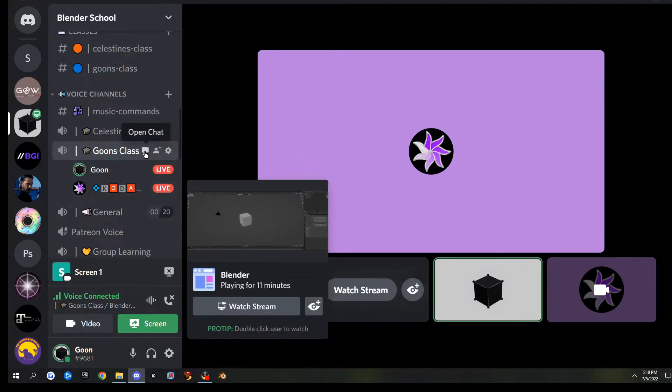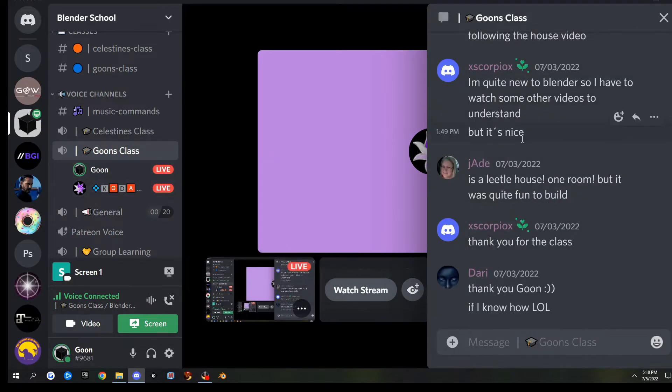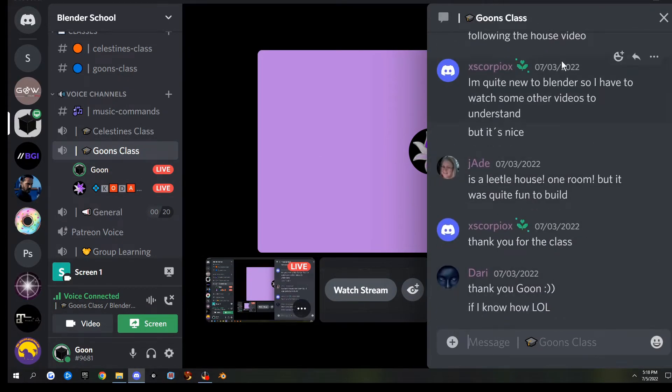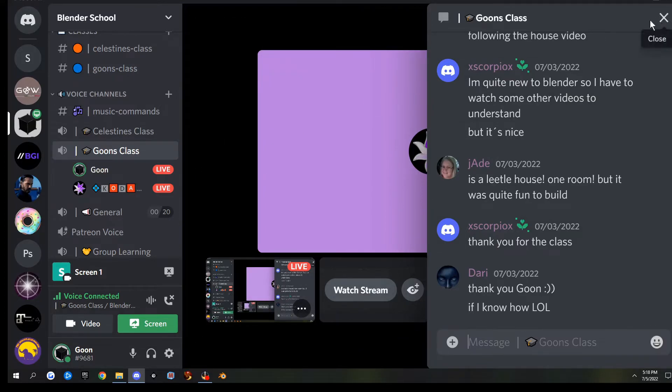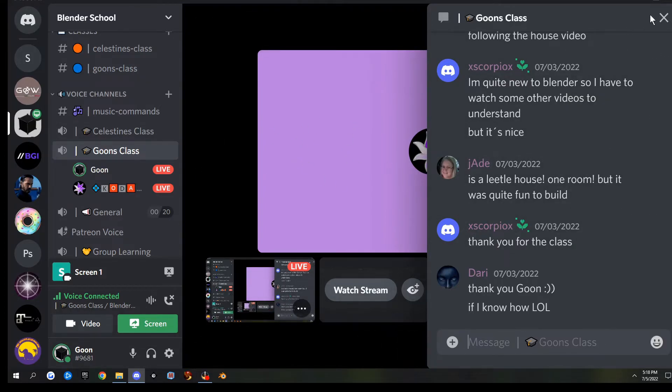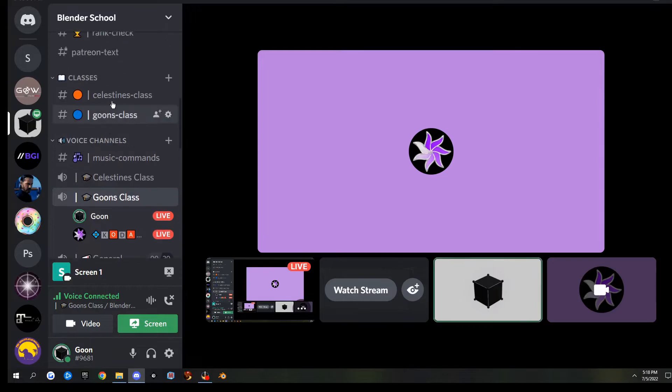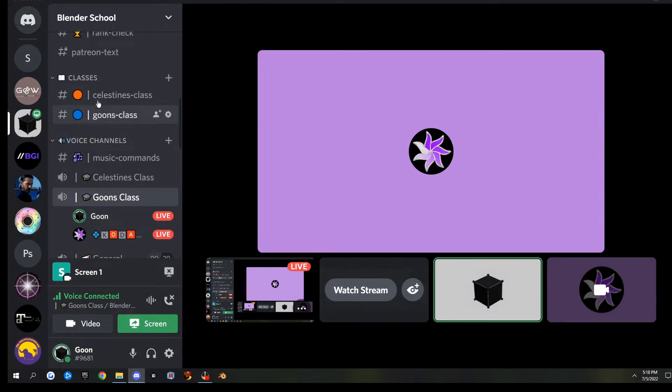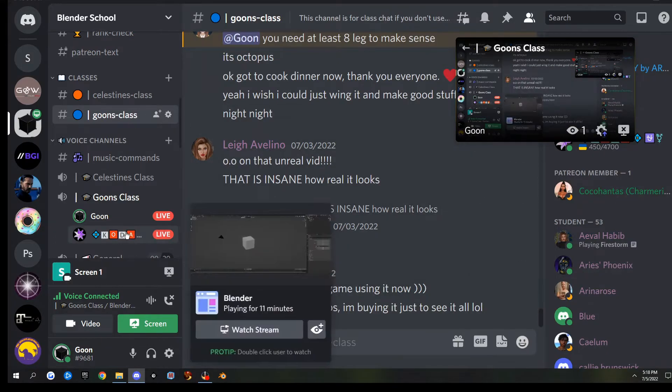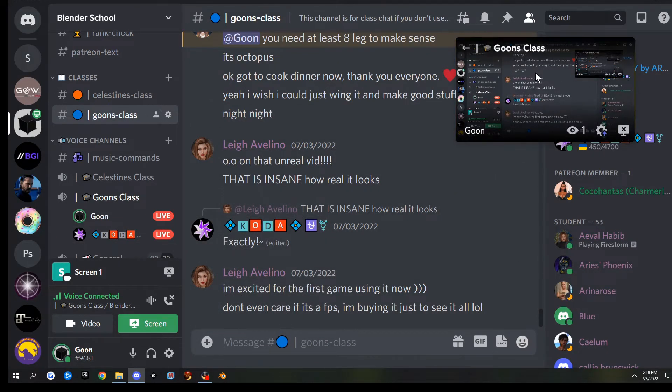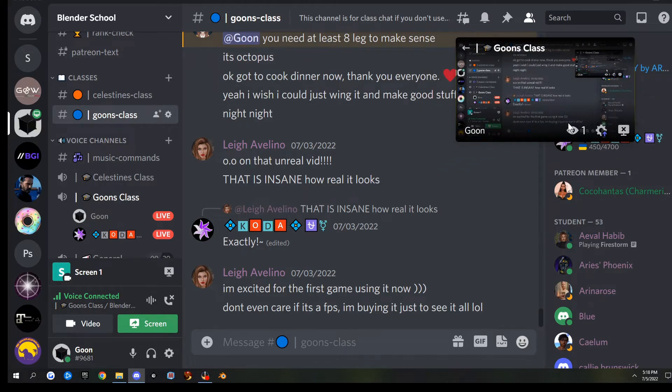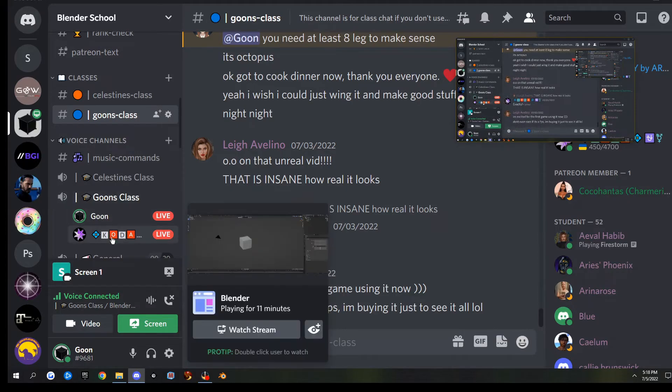While we're in this class, you can mouse over the Goons class name and go to the little open chat. Discord's added this brand new feature where you can chat in the voice channel. I don't typically like this because it covers half the screen. But right above the voice channels, I have a chat channel, so you can just join Goons class while you're in there, and it'll pop up a little window here.